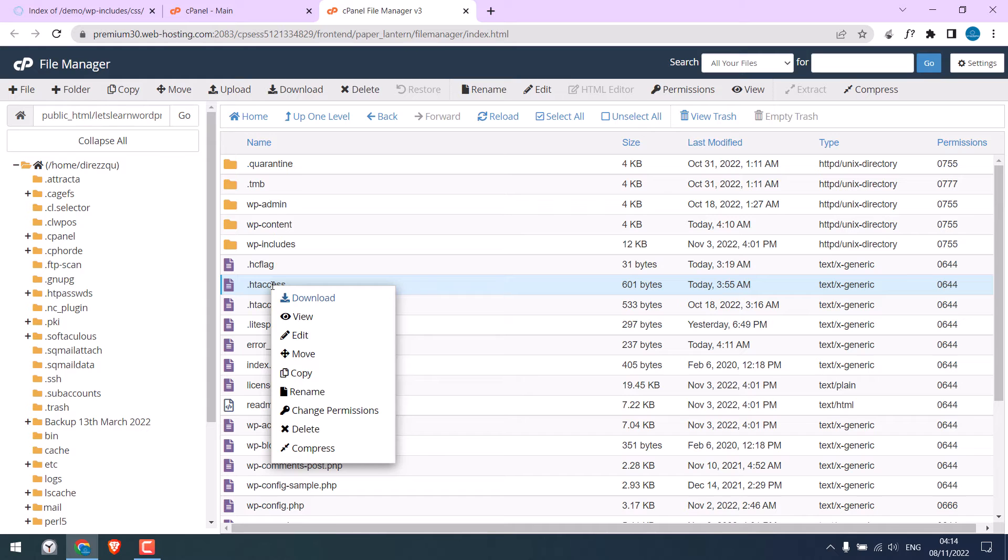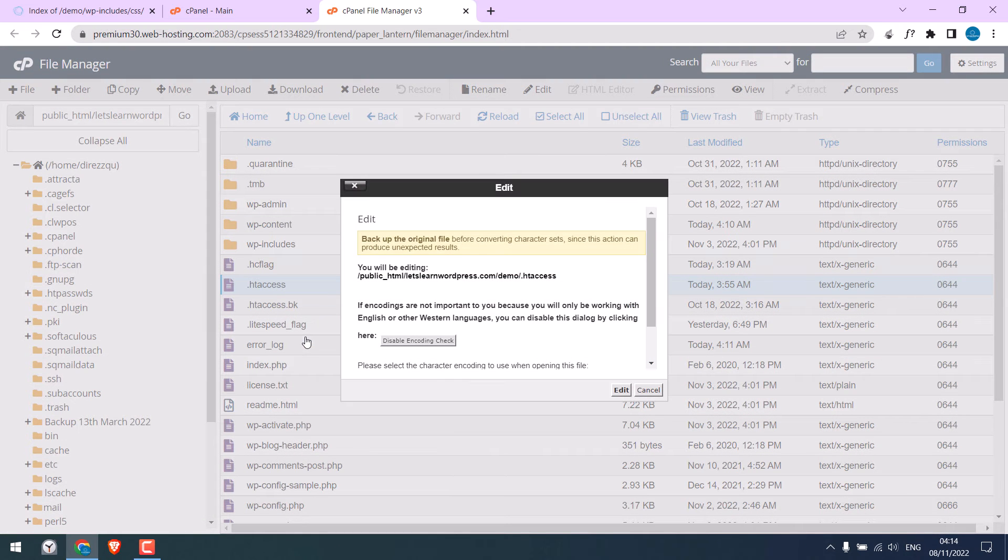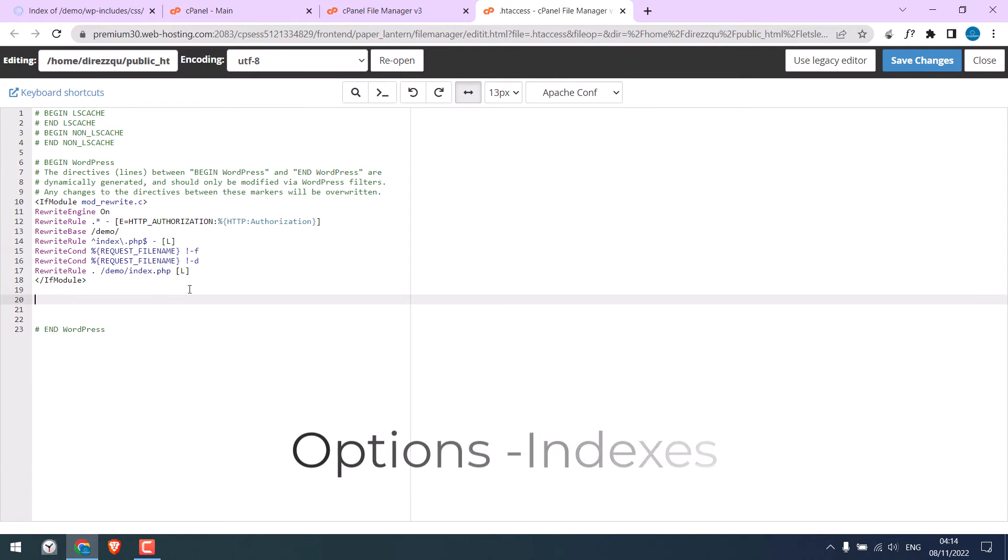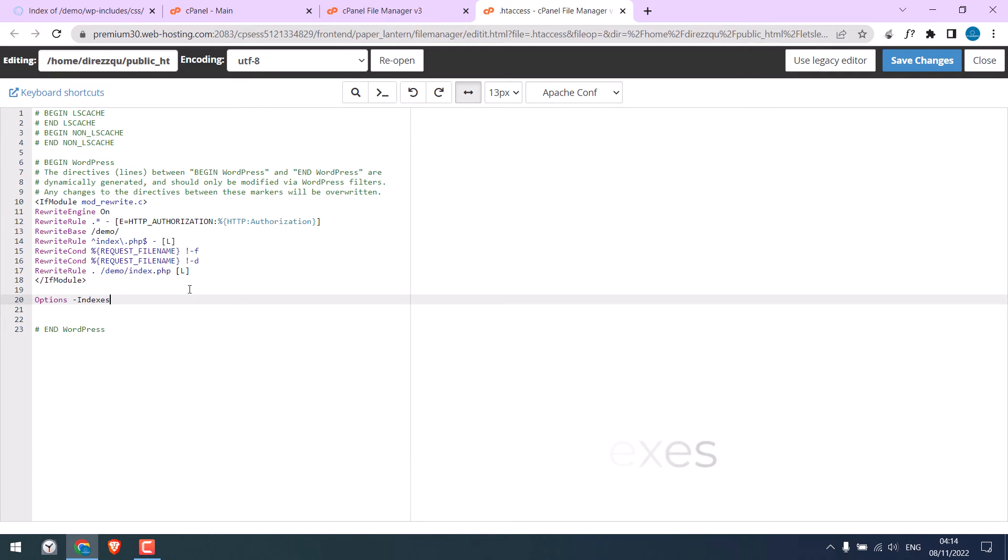Right-click and click on Edit. Edit again. Now we need to write a simple code here. Type options space dash indexes. That's about it. And save changes.